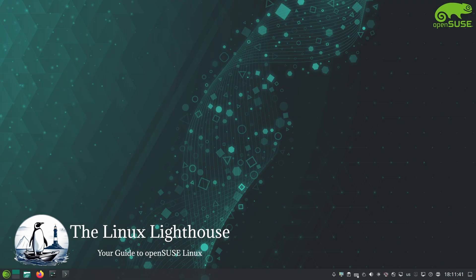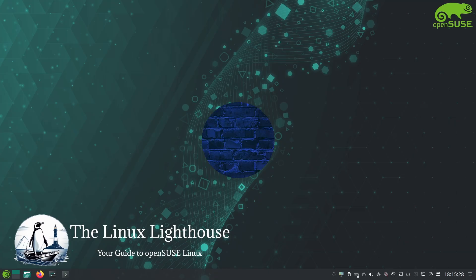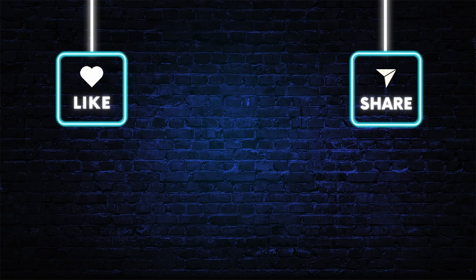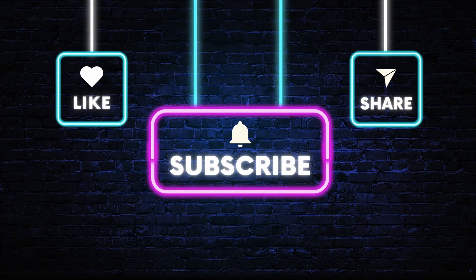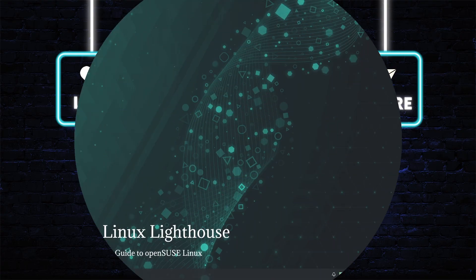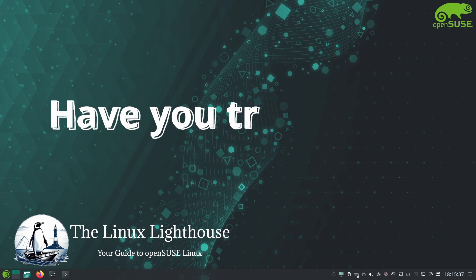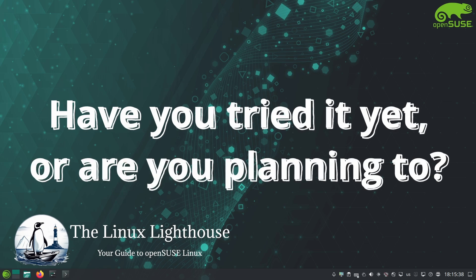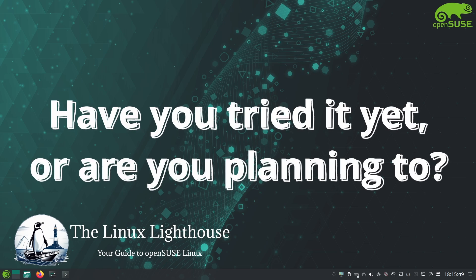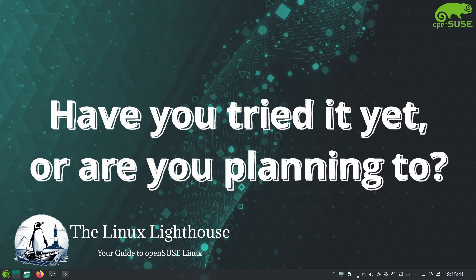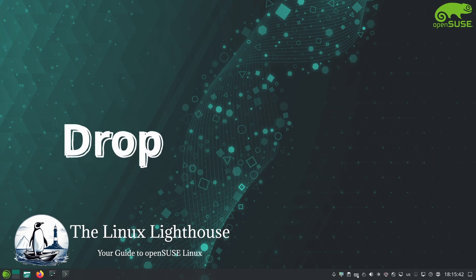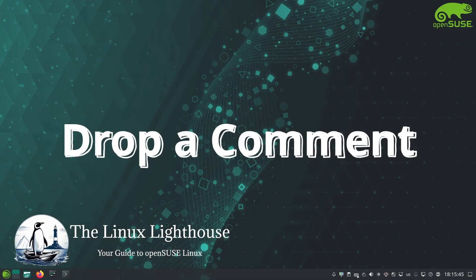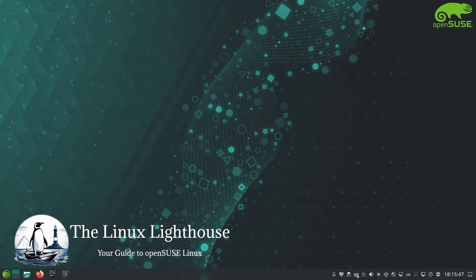I hope you enjoyed exploring openSUSE Slowroll with me. If you did, please give this video a thumbs up and consider subscribing for more Linux content. I would also love to hear your experiences or thoughts on openSUSE Slowroll. Have you tried it yet or are you planning to? Let me know in the comments below.